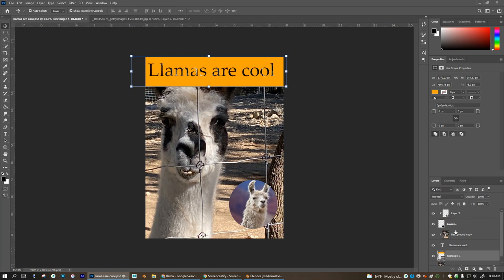That's a clipping mask with images. This is a different type of clipping mask with text. A couple different ways that you can use this technique and have fun with it.